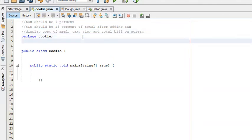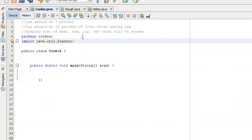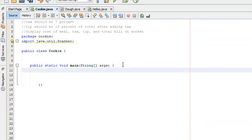The first thing we want to do is get input from the user. We do this by importing a class called Scanner, because it has certain functions inside it that allow us to get user input. We're going to import the Scanner class by typing: import java.util.Scanner.